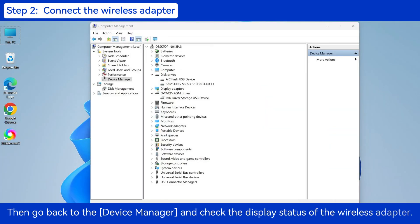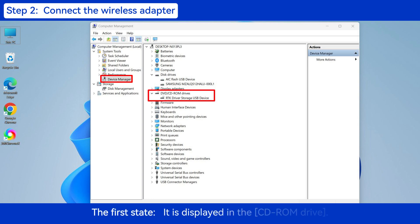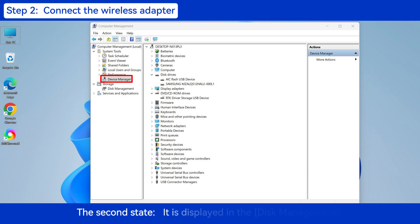Then go back to the Device Manager and check the display status of the Wireless Adapter. The first state: it is displayed in the CD-ROM drive. The second state: it is displayed in the Disk Management.